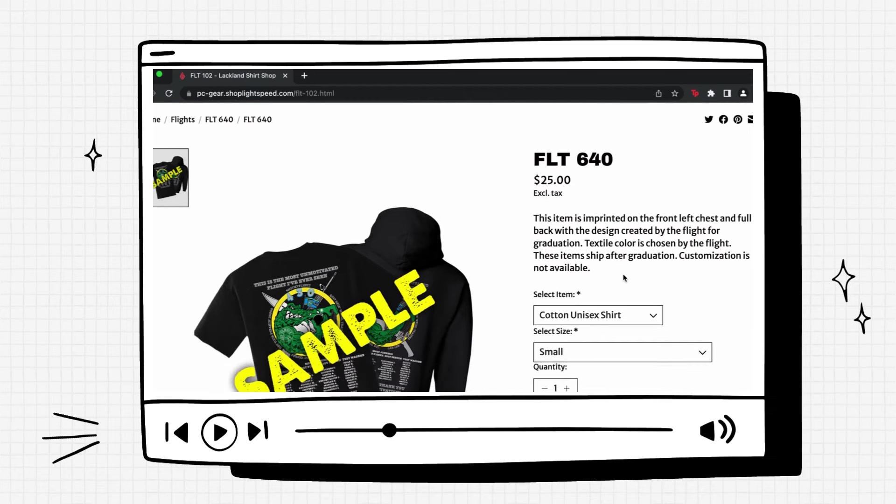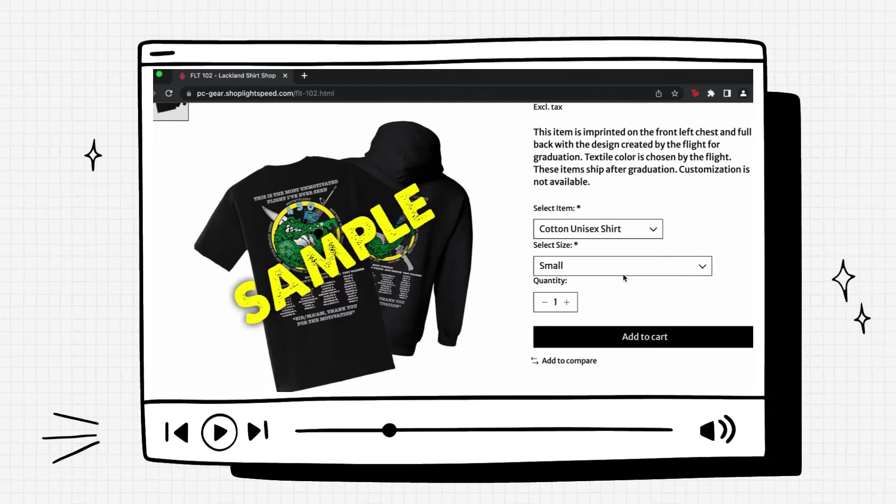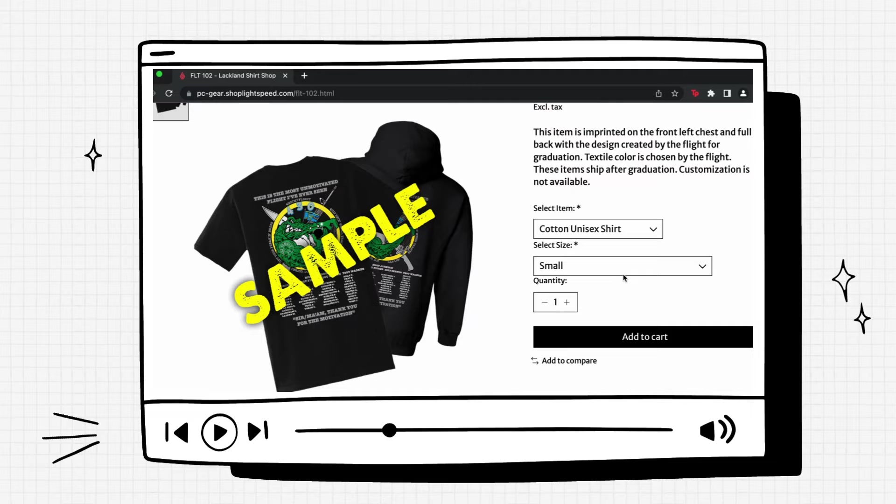Now it will load a new page. It's important to note that the sample image you see on your computer is not your airman's flight design. We cannot upload your specific airman's flight design because we do not receive the flight designs until the week of graduation.